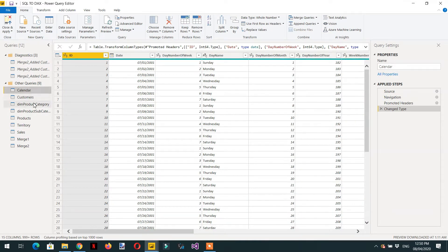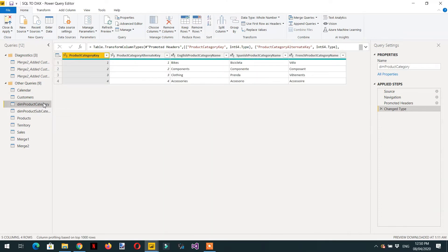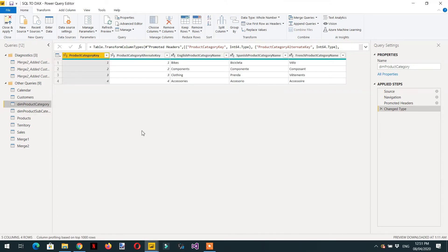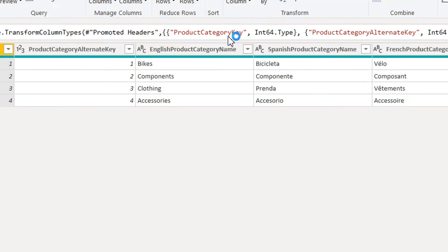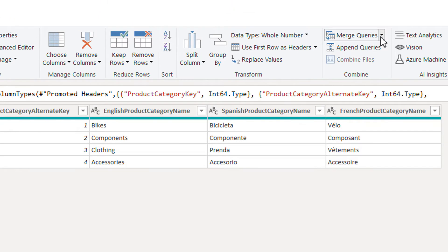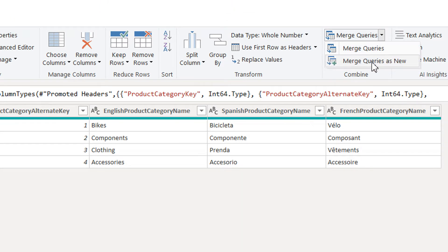Here we have the Products Category table as one table and the second table as well. First we need to click on Product Category, then go to Merge Query and click Merge Queries as New, because we need to do all the transformation in a new query.